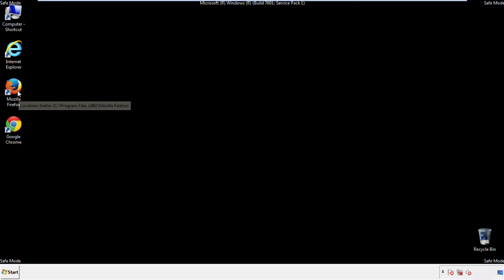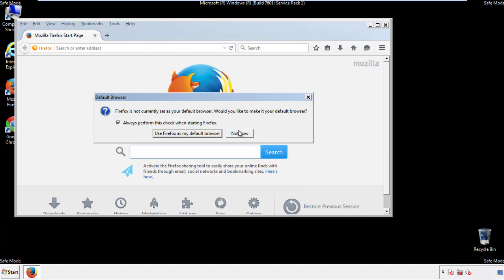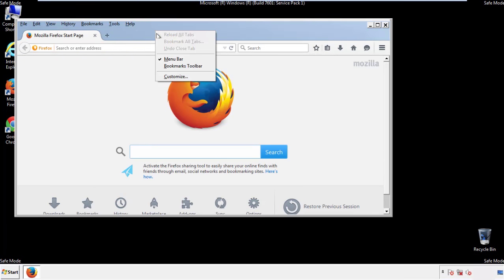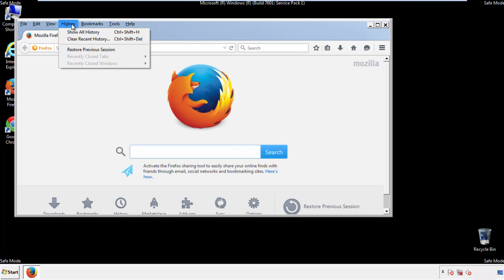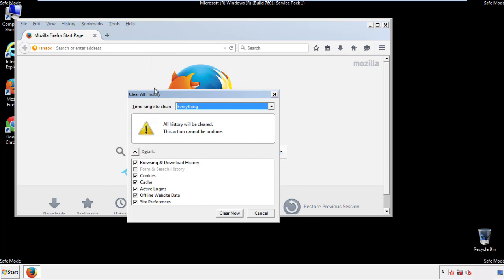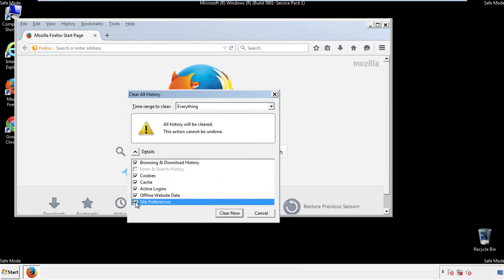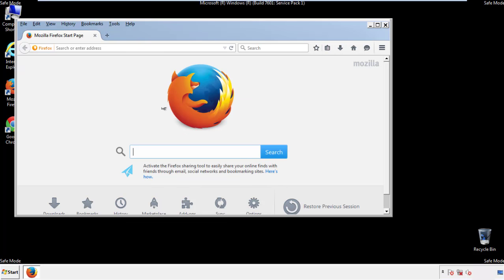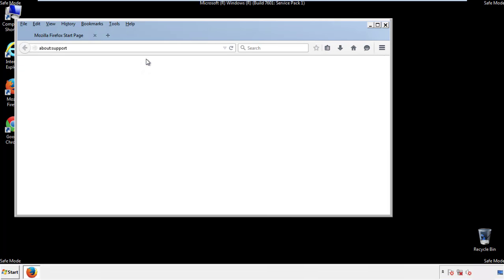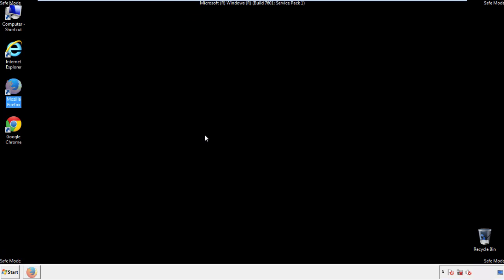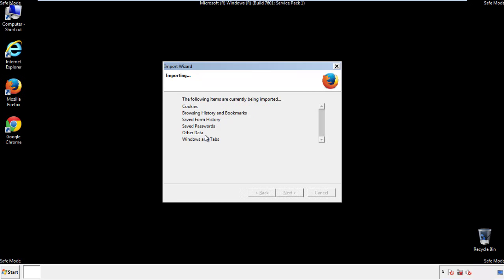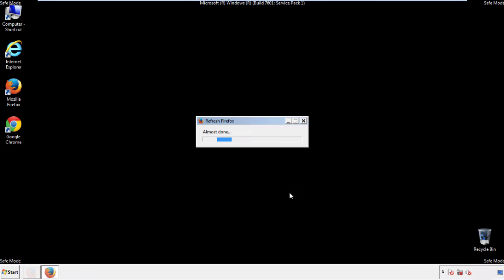For Firefox, open the browser. Make sure you've selected the menu bar by right clicking on the very top. On the history drop down, click on clear recent history. Choose everything. Make sure you've checked all the boxes available. Now we'll reset the browser. Choose troubleshooting information and refresh browser. Finish, and we're done.